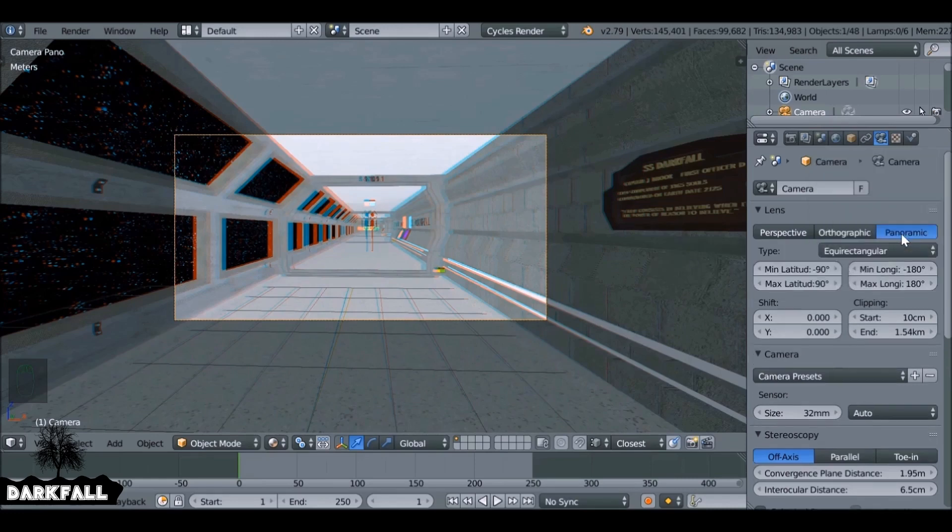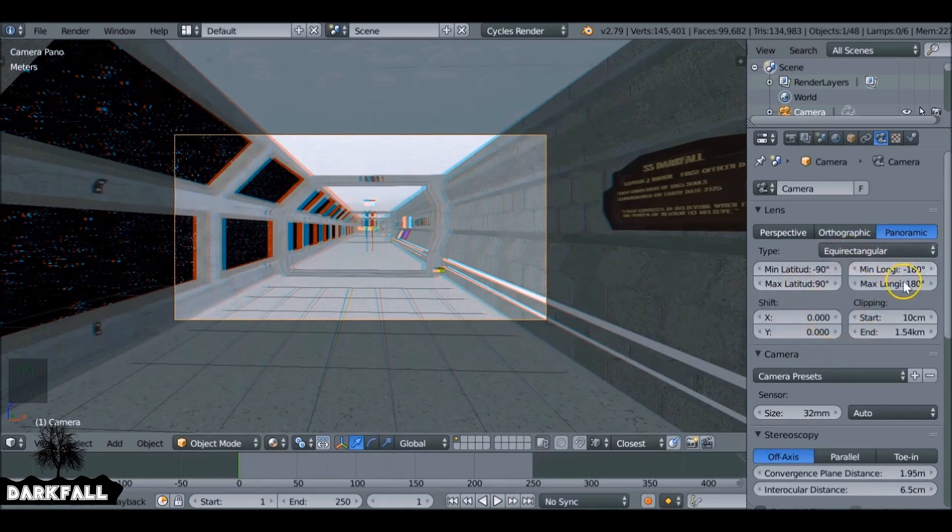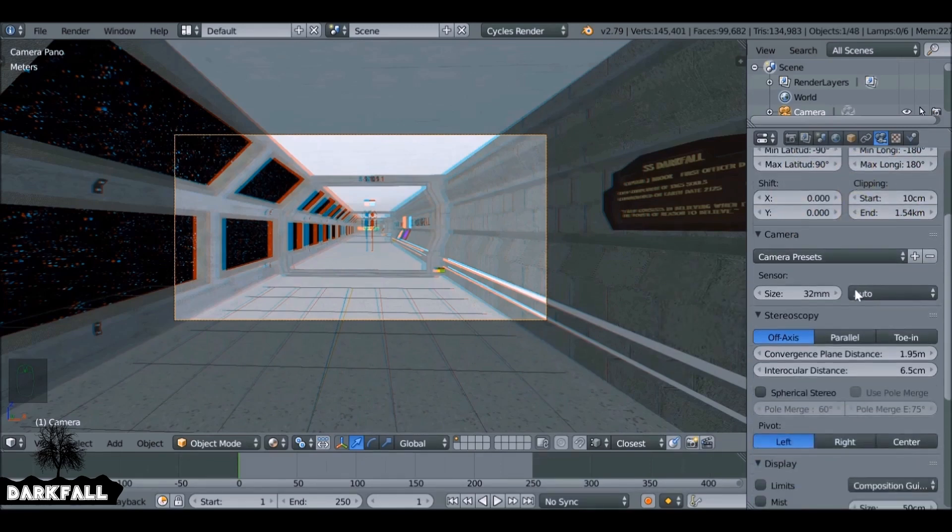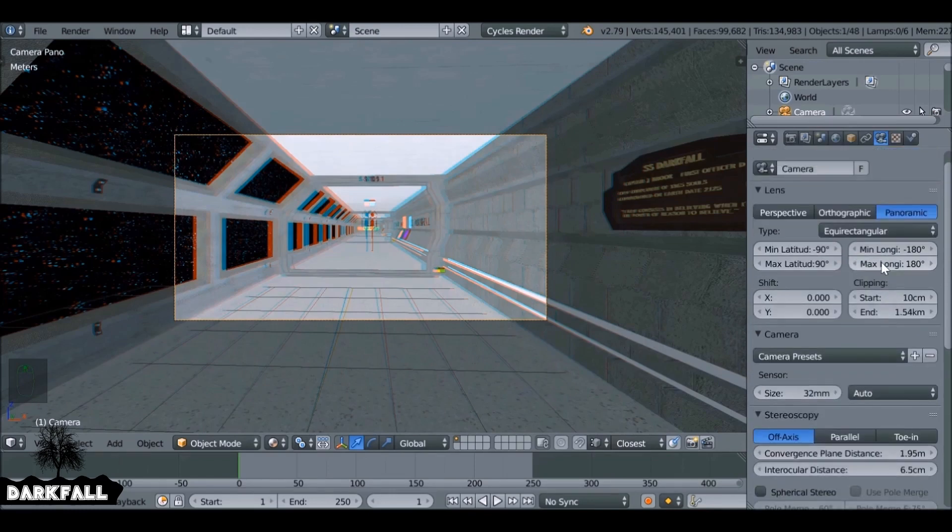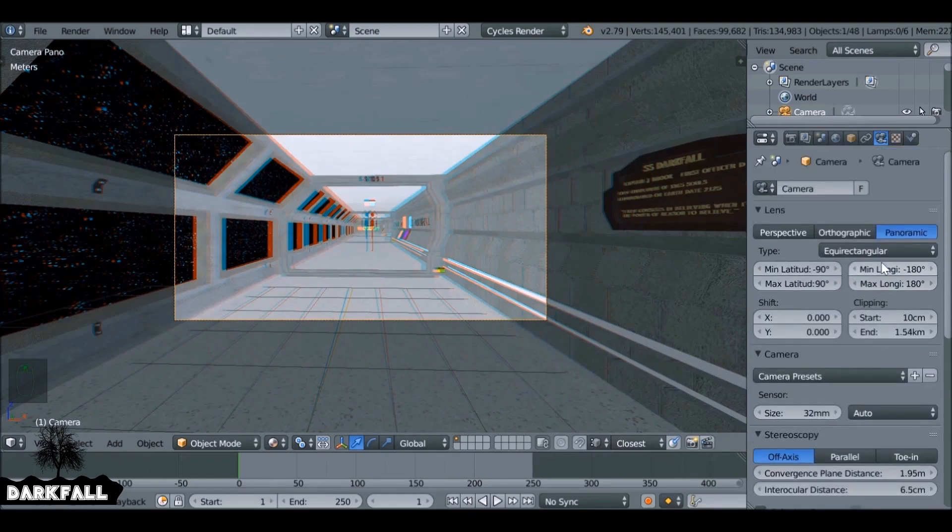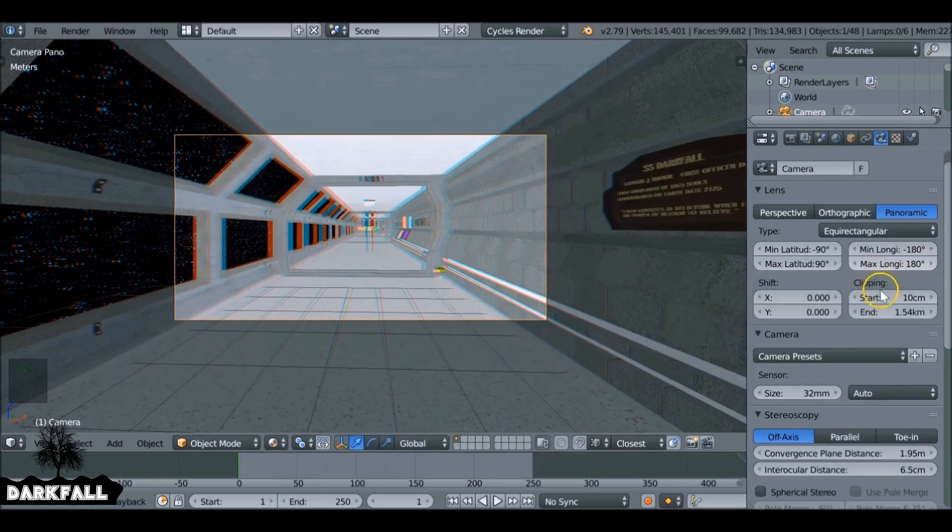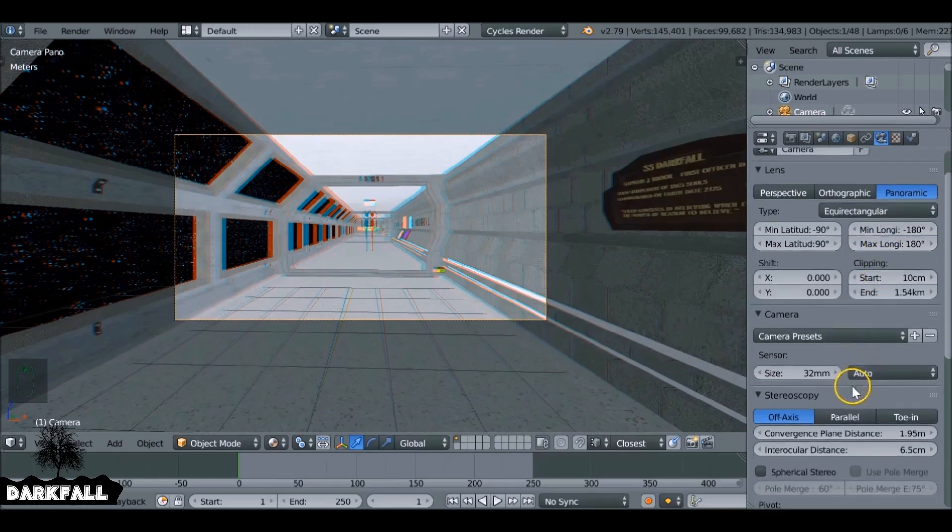So now once we do that, every time we render it'll look kind of distorted, but that's exactly how it should look. These settings will be fine as standard, but if you do need to change it, say for example the clip in, you can do that if you need to.